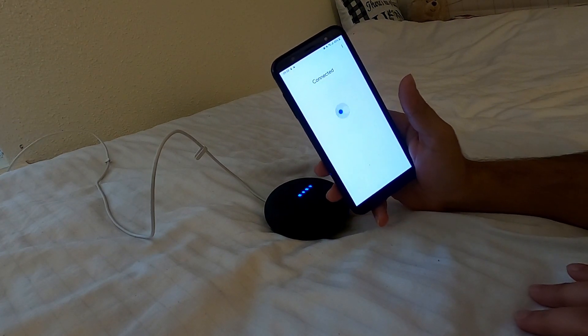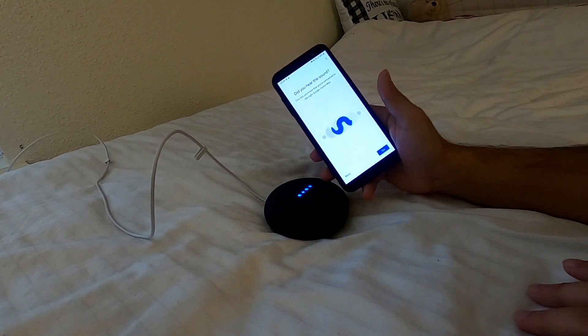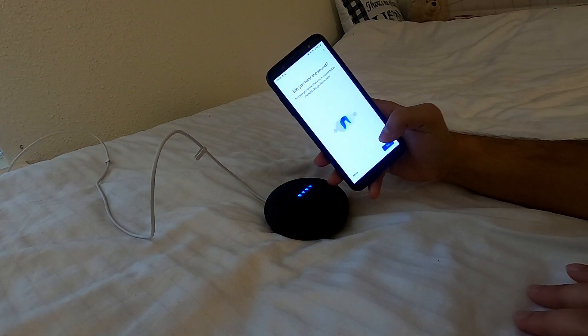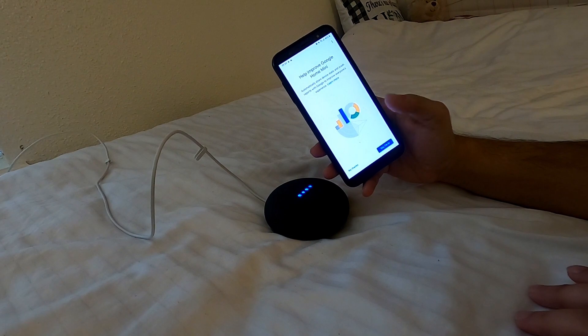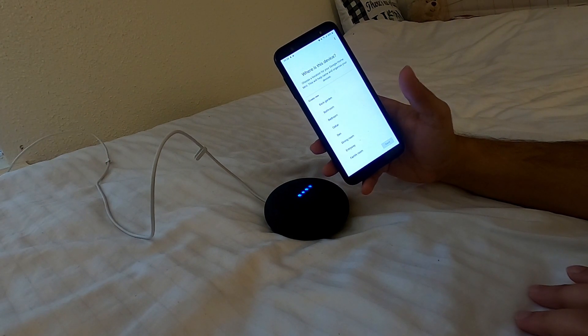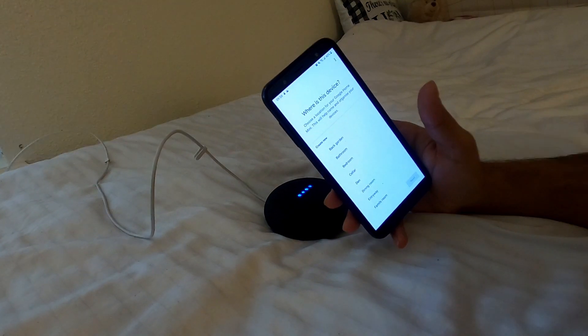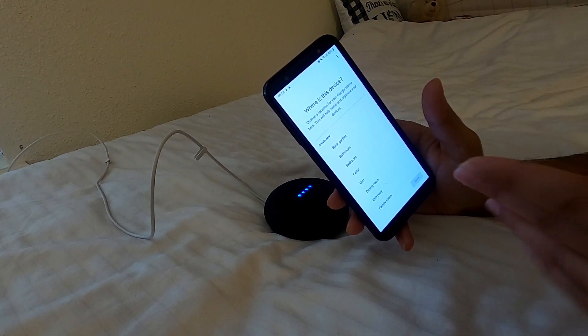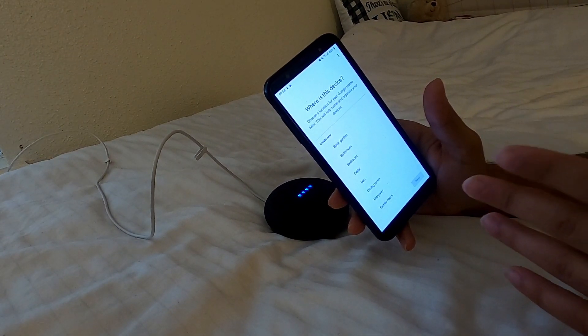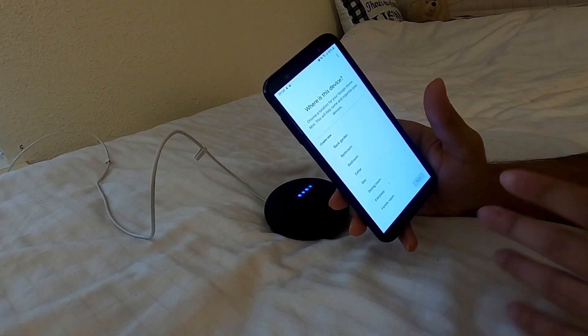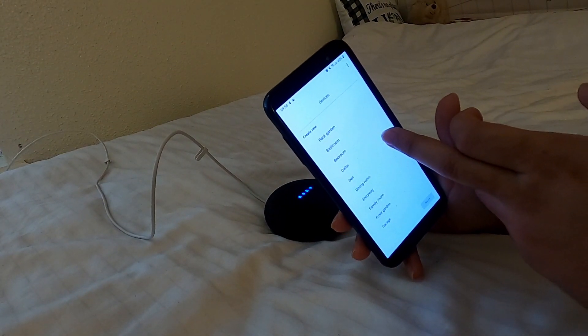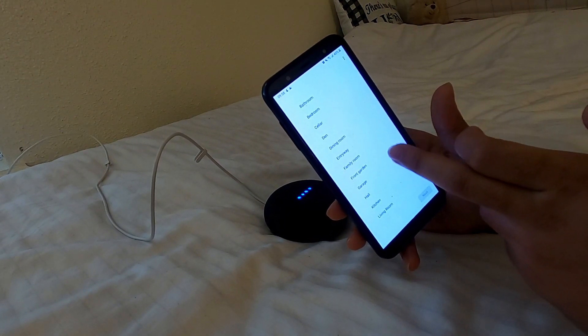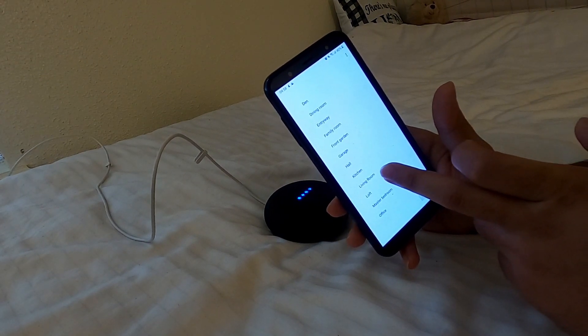As you can see it's connected and you can hear the sound. Yeah, it's asking me do you hear the sound? I did. Yes I am. Now where is the device? You can set up where the device is, somewhere maybe in kitchen or dining room. It's completely up to yourself, depends on you what you want to set up. For now I'm in my living room, so let's do living room and next.